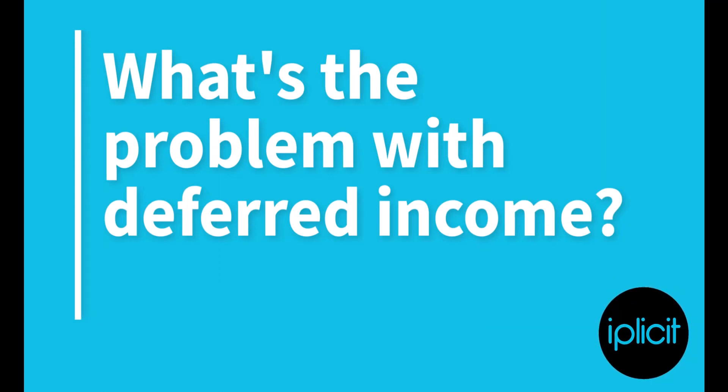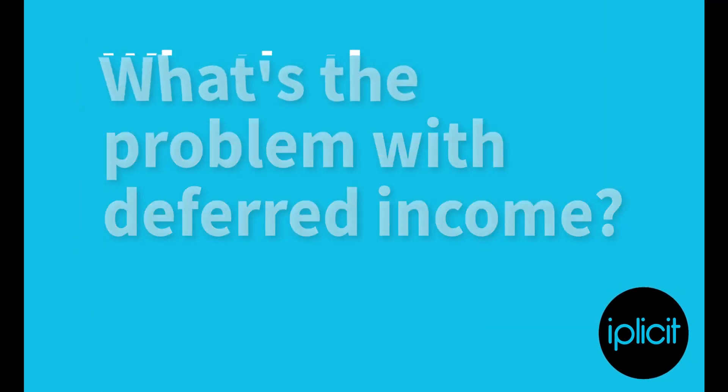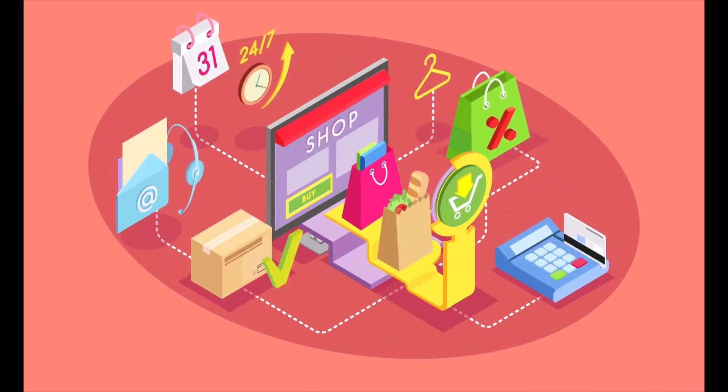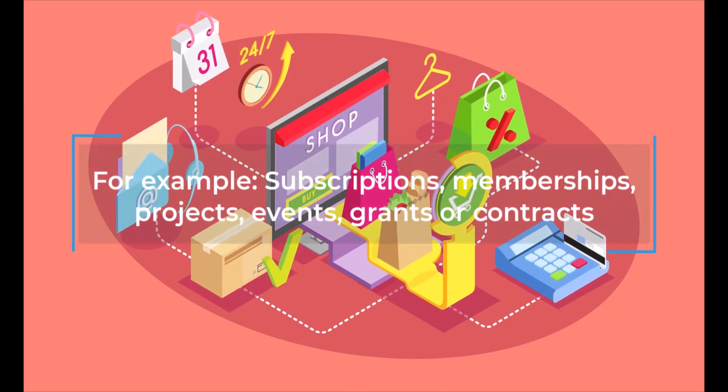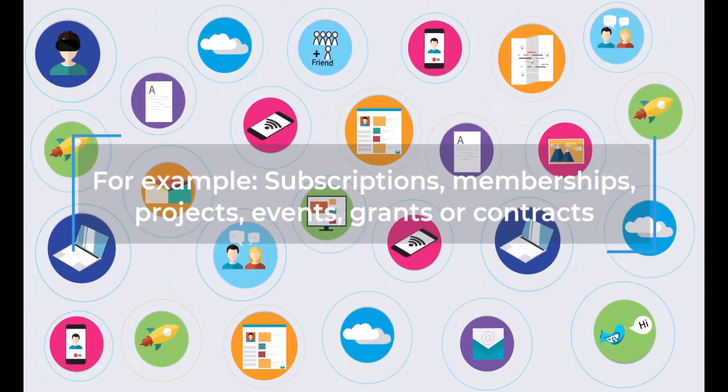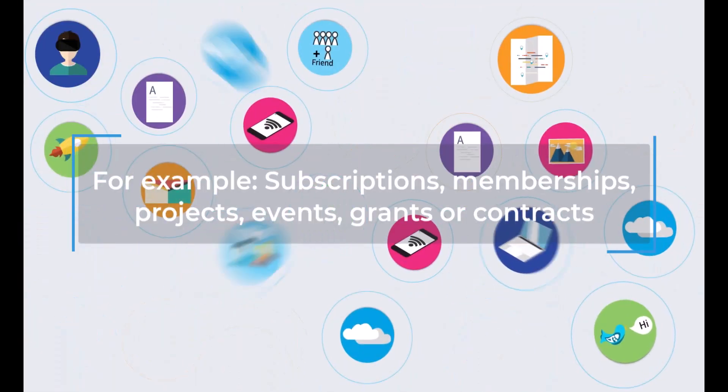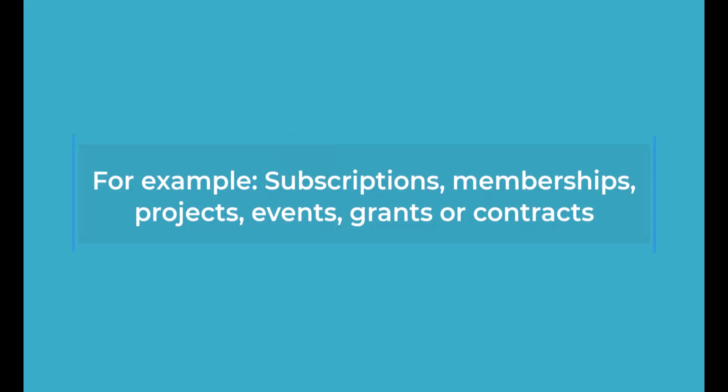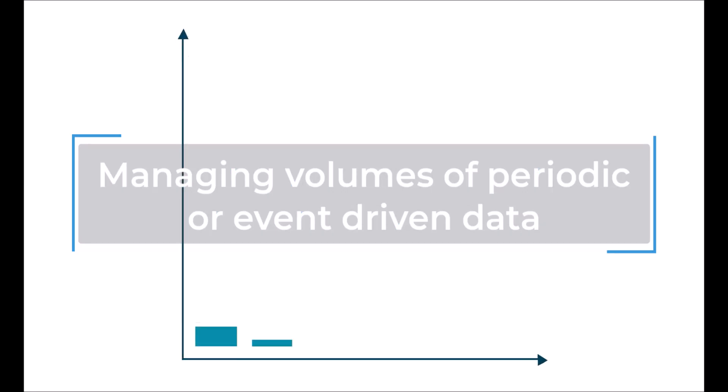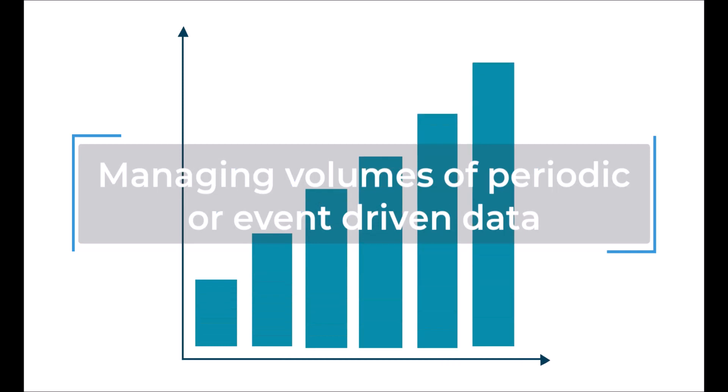Deferred income arises when a company receives payment for products or services that has yet to be earned. It's common practice these days for many sectors, particularly for example in subscriptions, recruitment, financial services, or anyone dealing with contracts, grants, and awards, where revenue has to be recognized over a period of time or on specific dates or milestones.